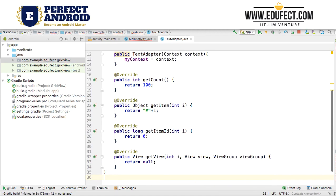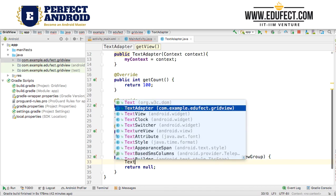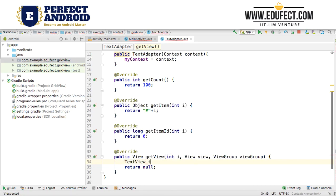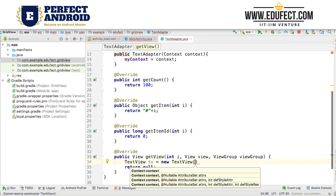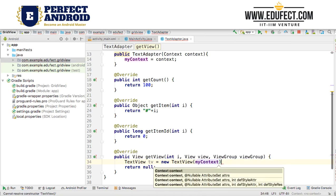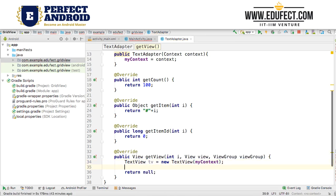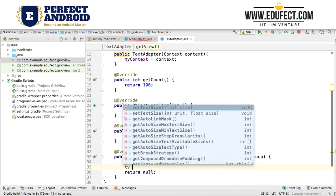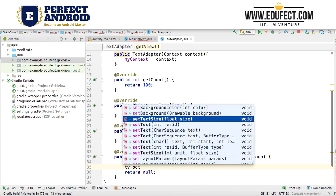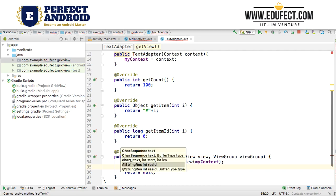Finally we will get to our getView method. The first thing we need to do in our view is create a TextView. So TextView tv equals new TextView, and it will use myContext — given the context we will be able to create the TextView. Now we need to set its text, so tv.setText and we will set the text to '#' plus i.